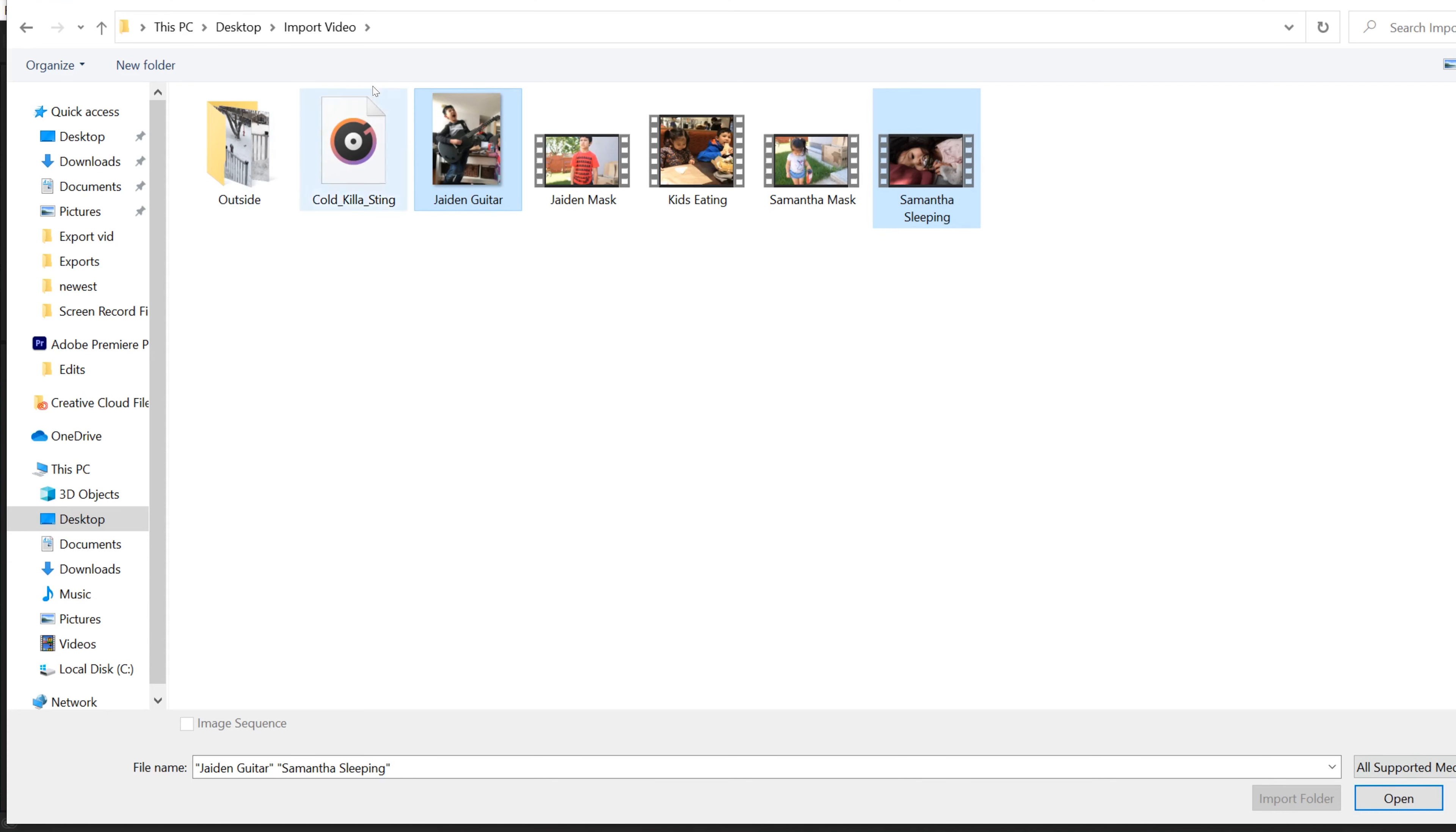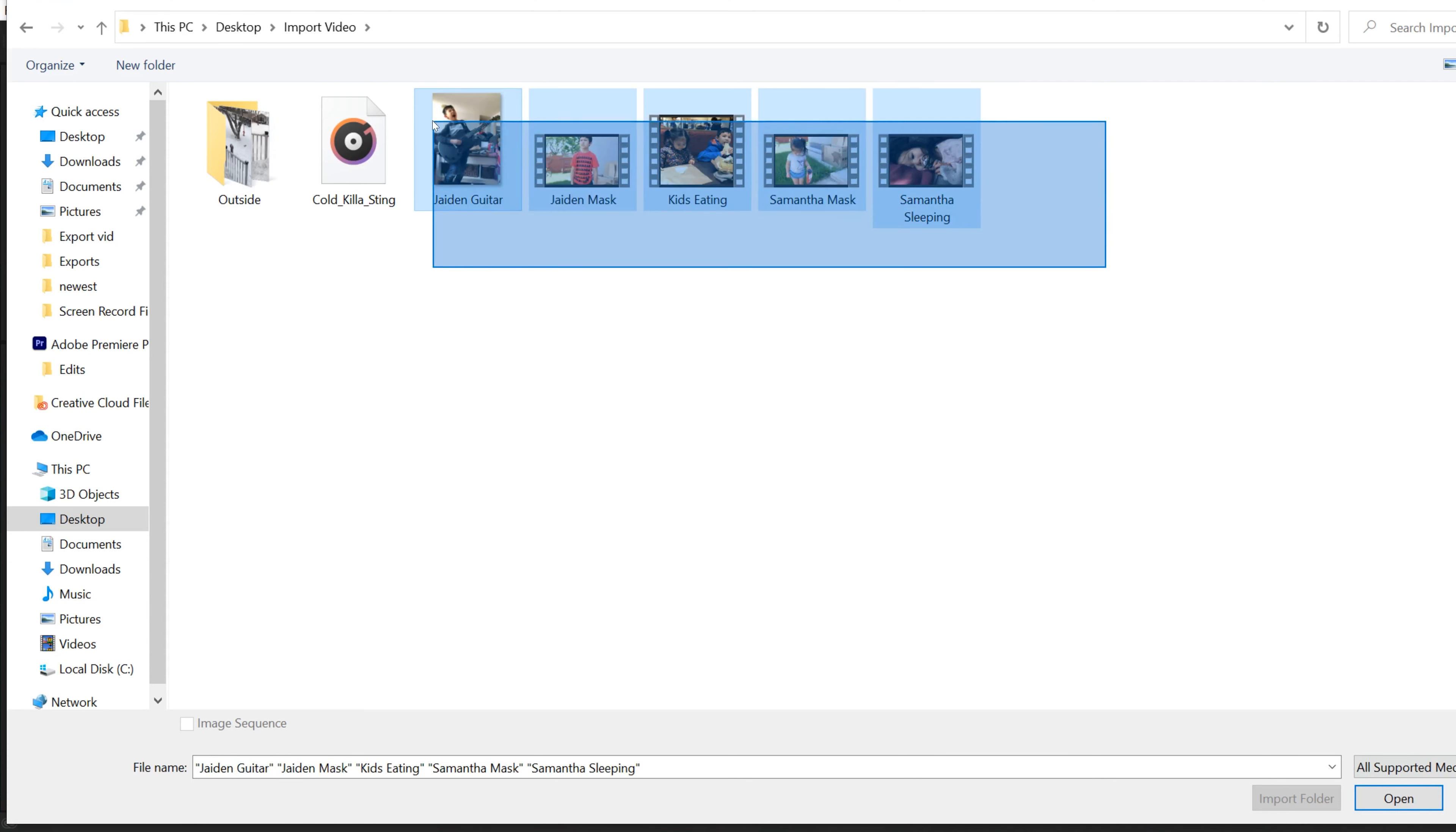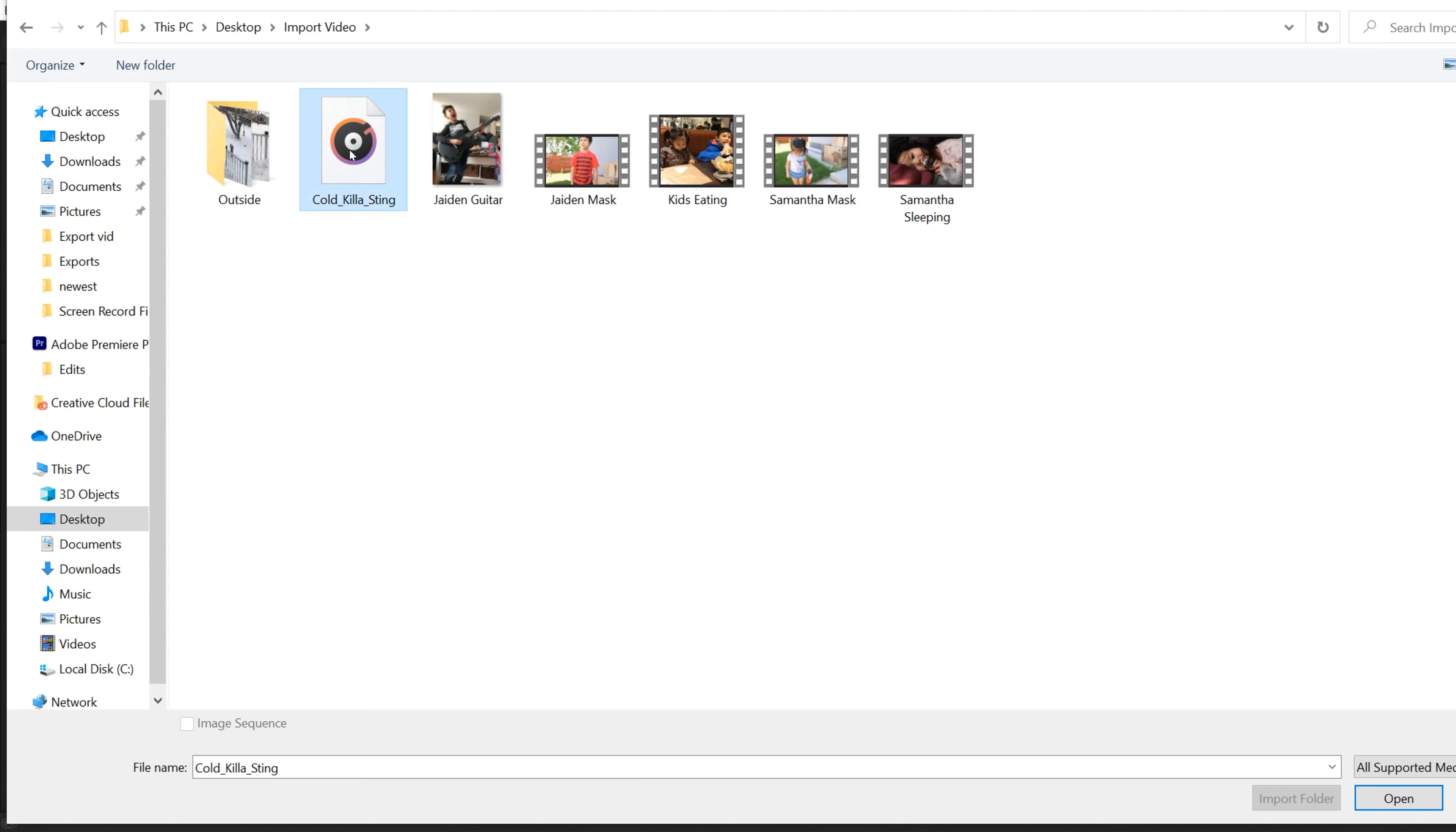If you want to select a whole chunk of them, then just click over to the side and make a box around all the clips that you want. Or if it's a bigger string of files, then click on the first one and then hold shift and click on the last one and it'll select all the ones in between, and then click open.